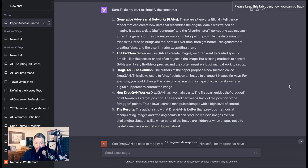Number two: the problem. When we use GANs to create images, we often want to control specific details like the pose or shape of an object, but existing methods to control GANs aren't very flexible or precise. DragGAN is the solution — a new process that allows users to drag points on an image to change it in specific ways, for example changing the pose of a person.